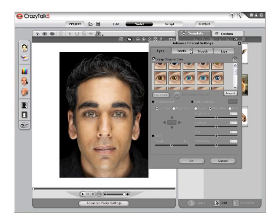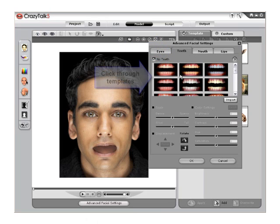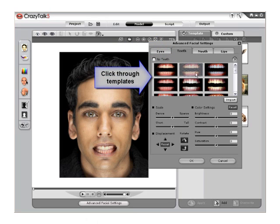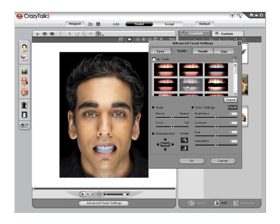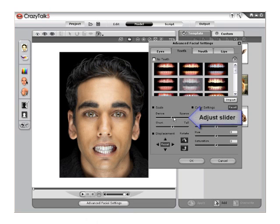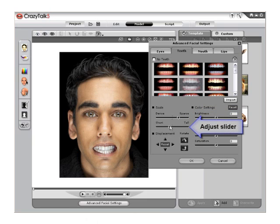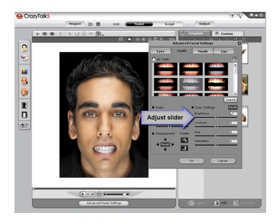To edit the teeth templates, you need to select the Teeth tab and then choose a template. Adjust the scale of the template by using the Dense Sparse slider to widen the teeth and the Short Tall slider to lengthen them. You can also displace them as well. Then use the Brightness slider to match the overall lighting and tone of the image for a more natural look and feel.